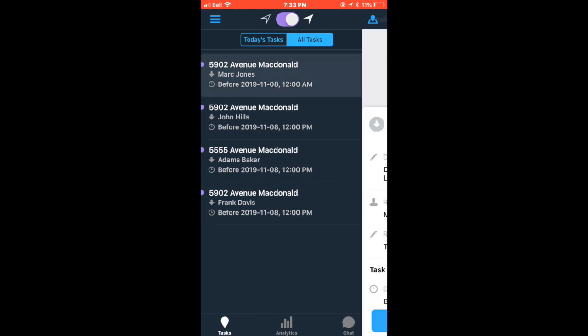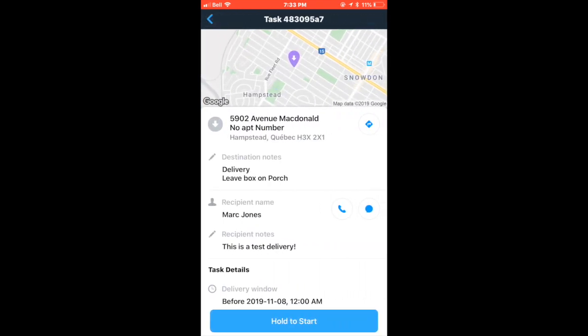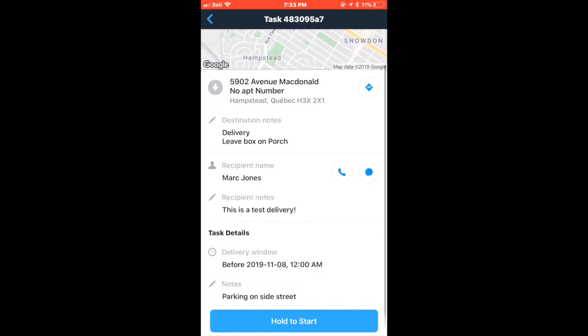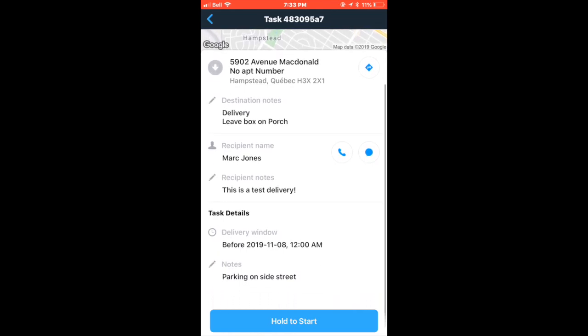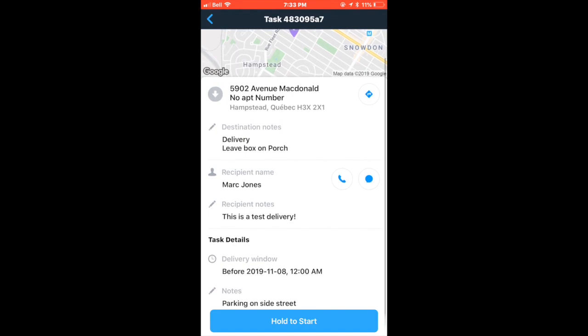You'll be able to see the task note details, the address, the recipient name, and the delivery window. Task notes and details will include things such as access information, alternative contact information, delivery instructions, parking information, etc. The customer's name, address, and delivery window are standard to every OnFleet task and will not be in the notes section.